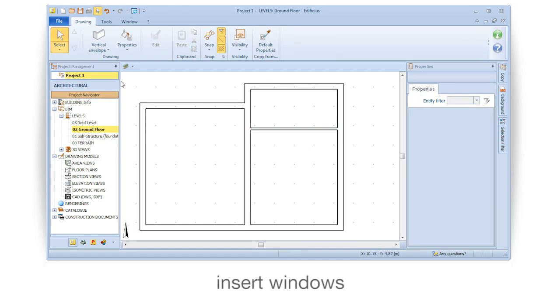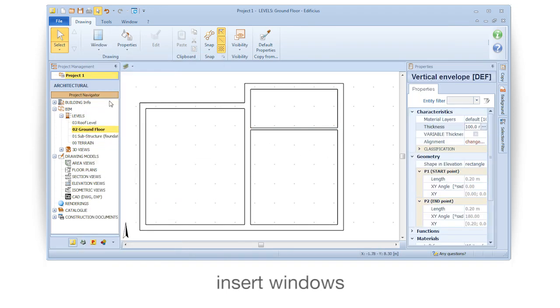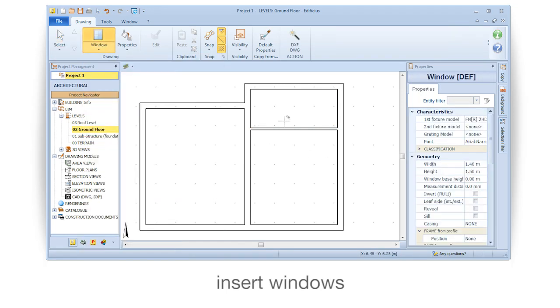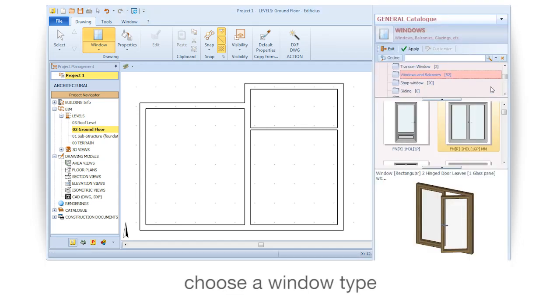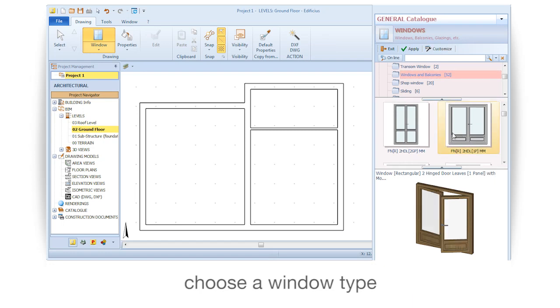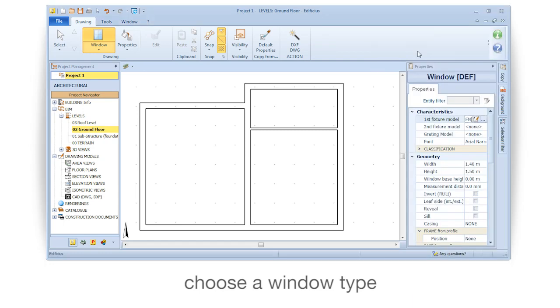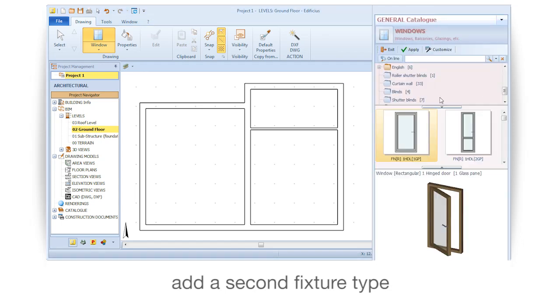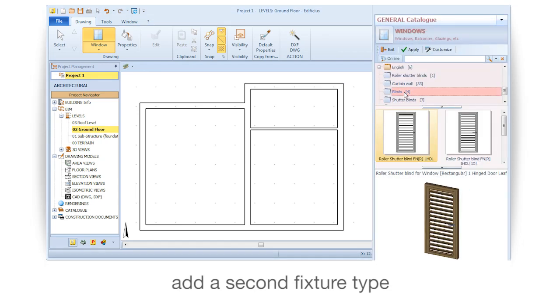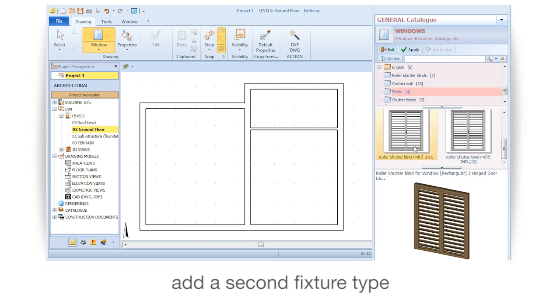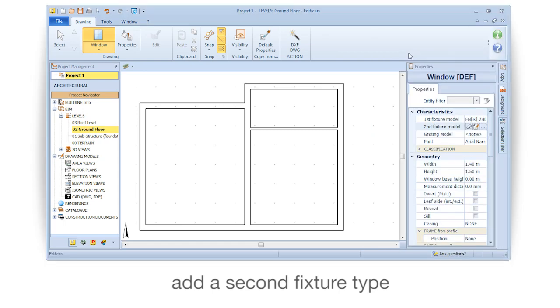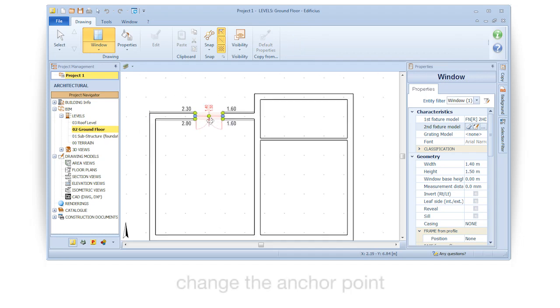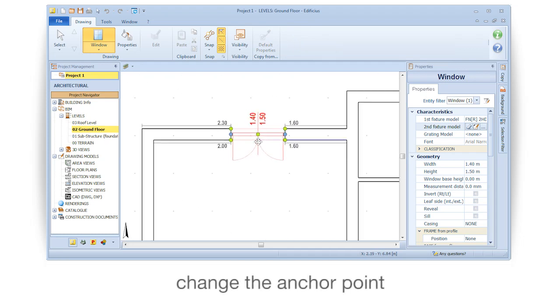Insert windows. Choose a window type. Add a second fixture type. Change the anchor point.